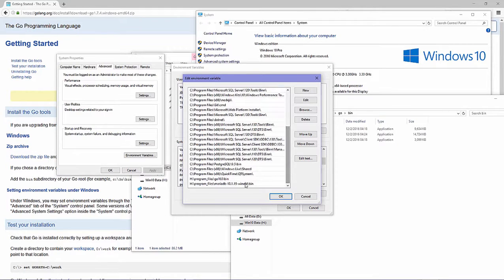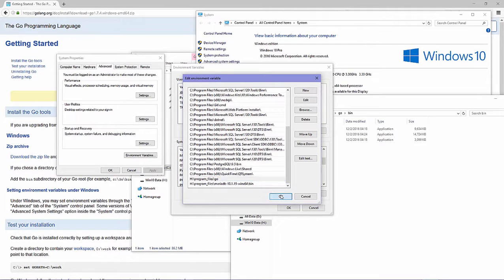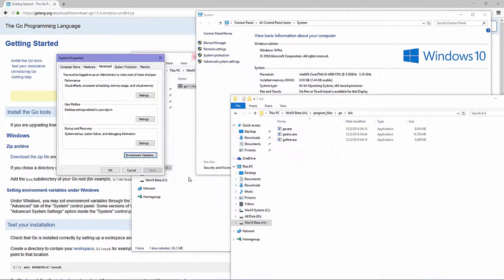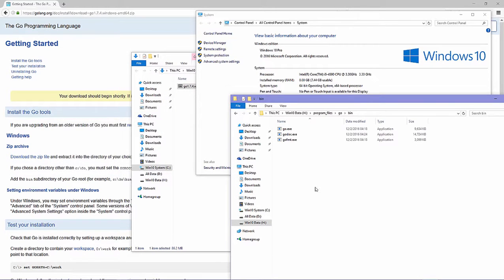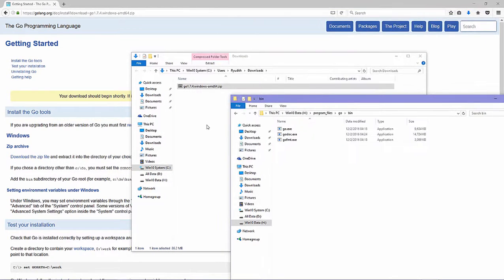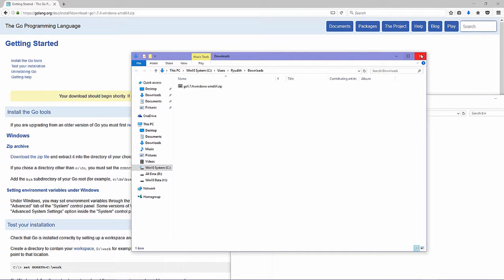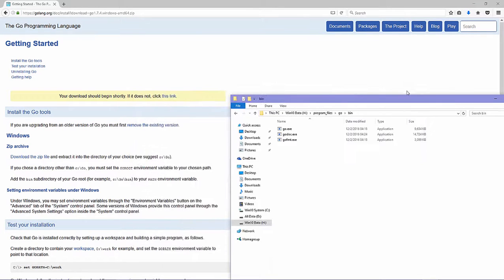Click OK. Then in the system PATH we need to add the Go bin directory. Edit the PATH variable, add Go, and click OK to close.